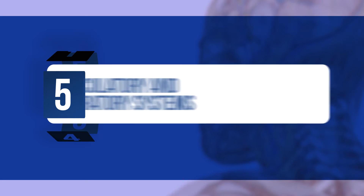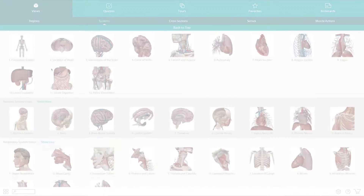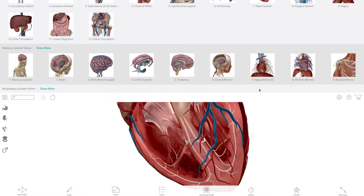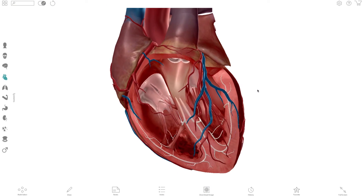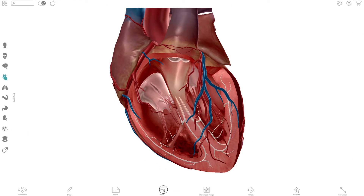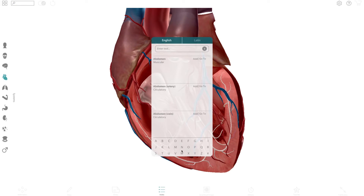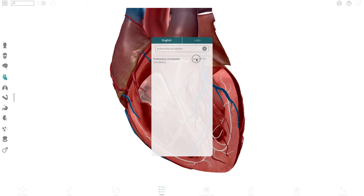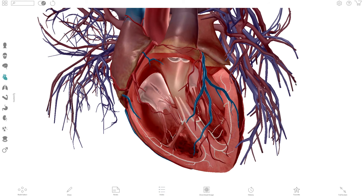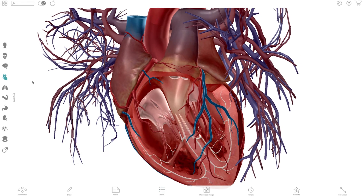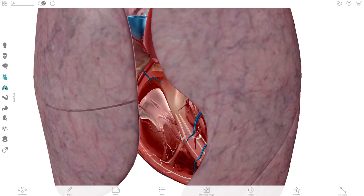Here's our last example that really shows the relationship between the circulatory and respiratory systems. Here is the model of the heart. To add pulmonary circulation, just open up the anatomy search, type in the term, and select add. Now add the whole respiratory system in just one tap.